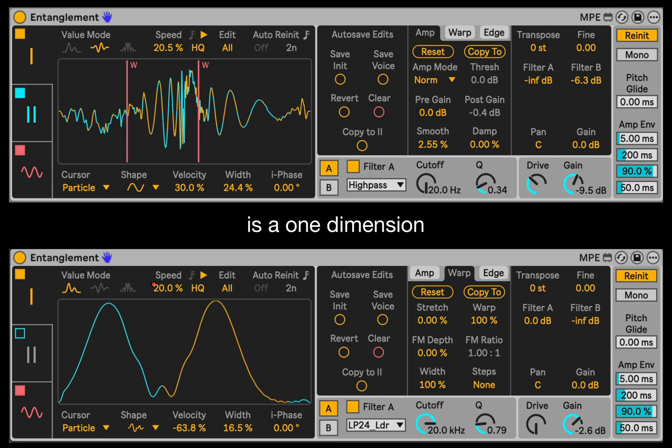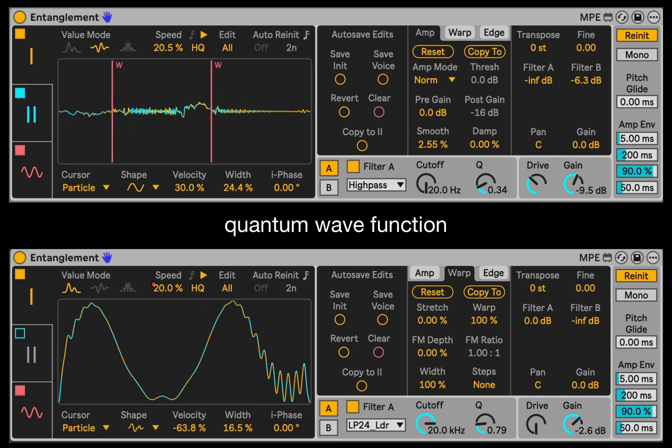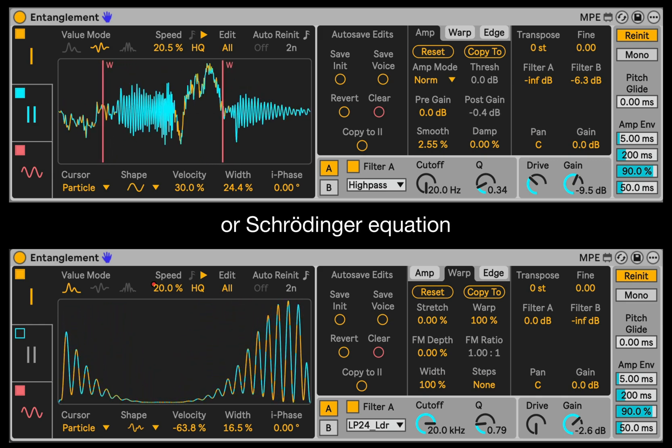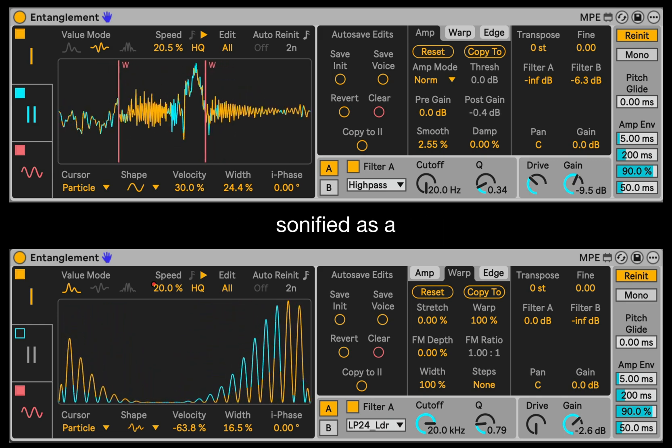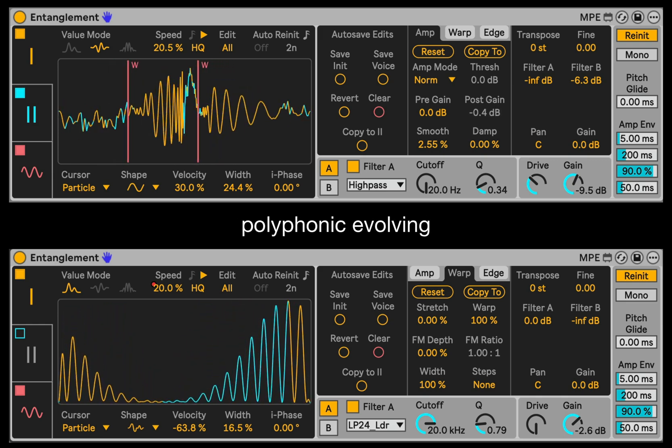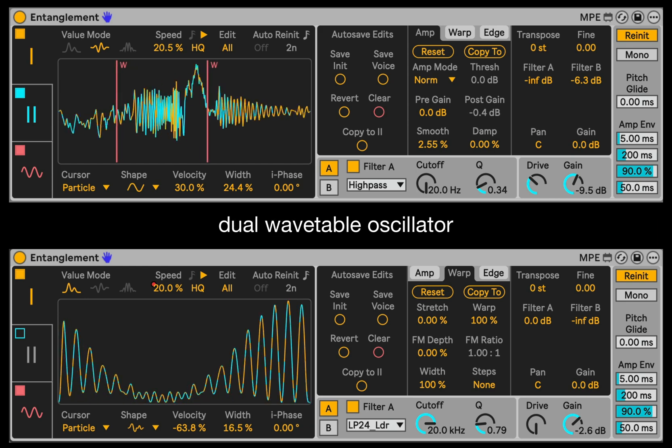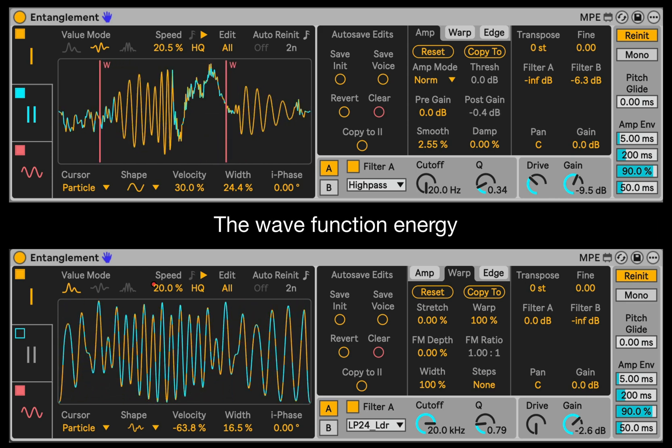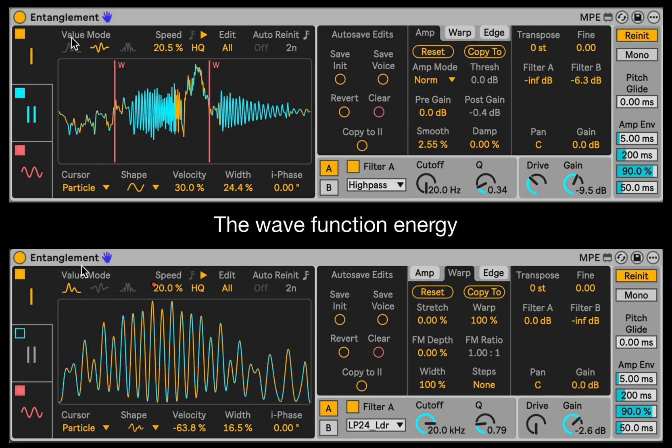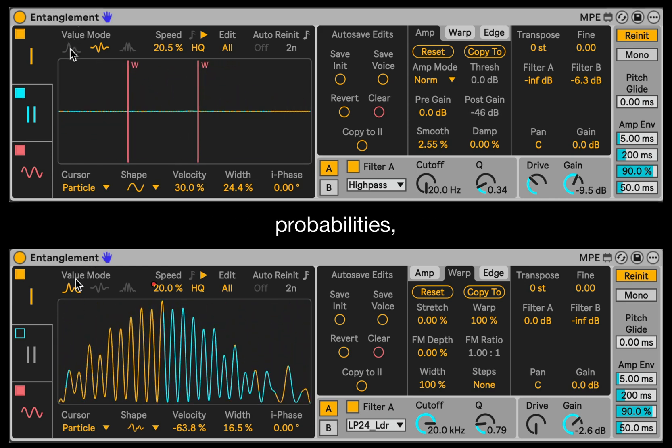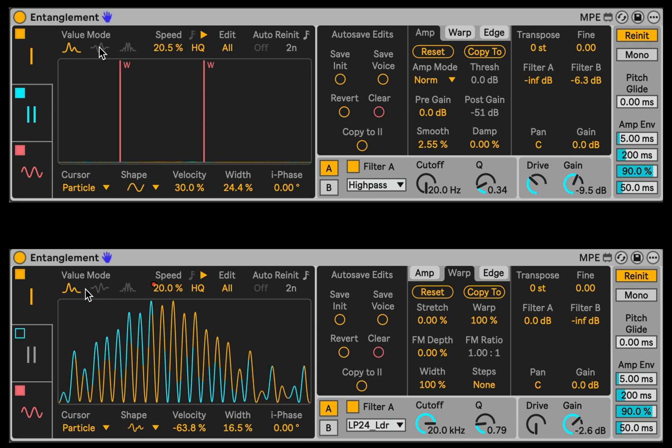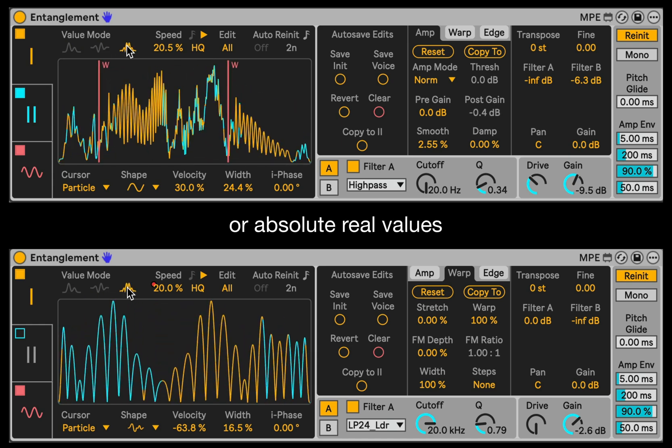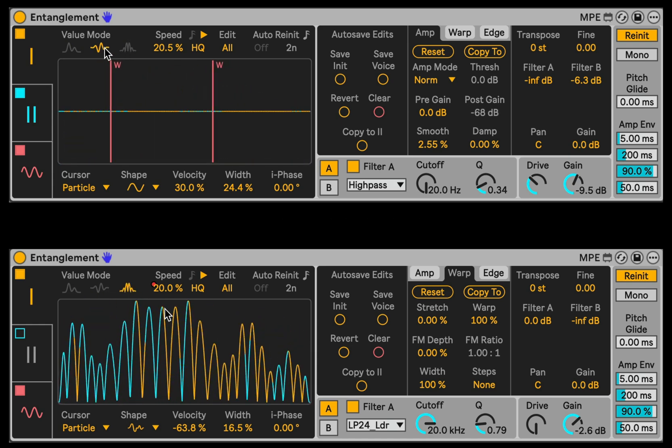Entanglement is a one-dimensional quantum wave function or Schrödinger equation sonified as a polyphonic evolving dual wave table oscillator. The wave function energy can be heard as probabilities, real, or absolutely real values.